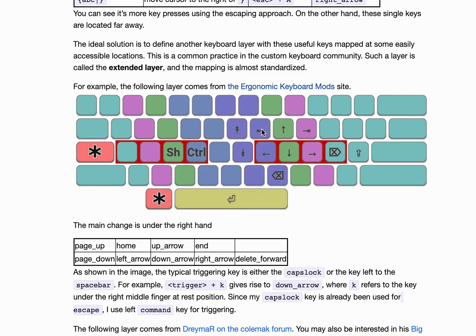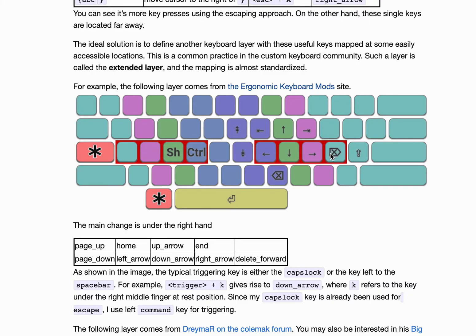The navigation keys are right under the right hand. These are the arrow keys, the home key, end key, page up, page down, forward delete, backward delete, and enter.